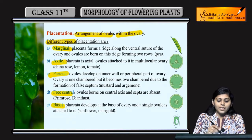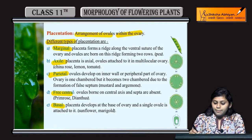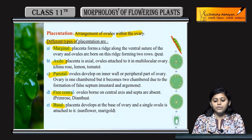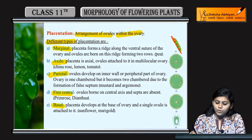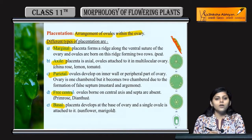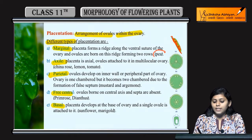Ab marginal ke case mein kya hota hai — placenta ek ridge form karta hai along the ventral suture of the ovary, aur ovules woh born karta hai on this ridge. Yeh hota hai in case of pea.